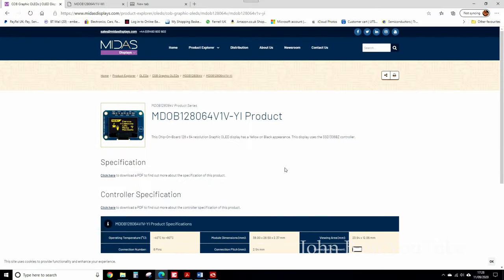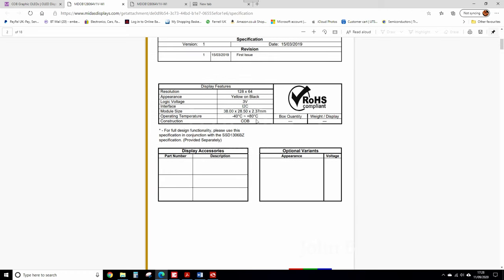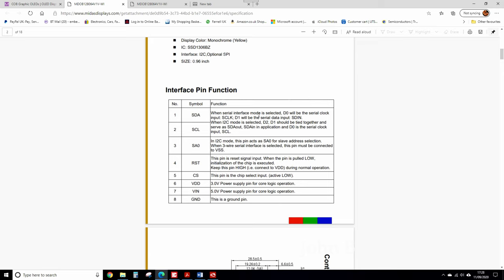Before I forget, this is the Midas website. Here's the screen part number and here's the PDF for the display. So here's how I connected the display: initially, data zero, clock zero. I'm using three-wire SPI. Number three is confusing — it's the I2C mode. This pin acts as SA0 for slave address selection, and when three-wire serial interface is selected, this pin must be connected to VSS. I connected it to ground. This is a reset, chip select — you should be familiar with these — three volts or five volts, you can use either, and then ground.